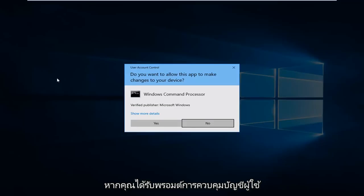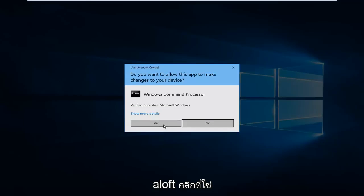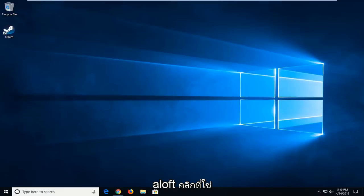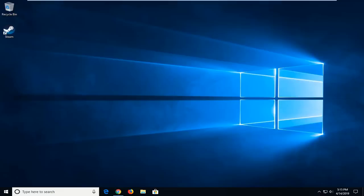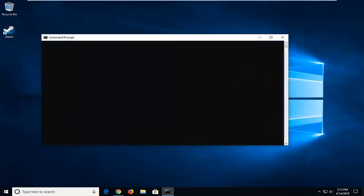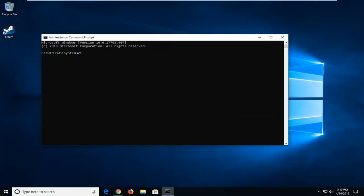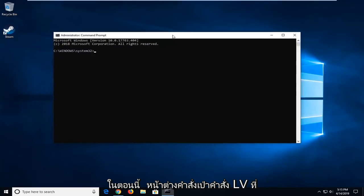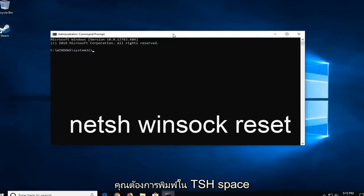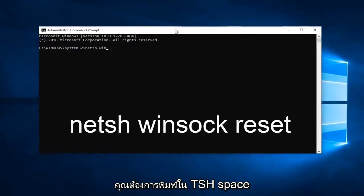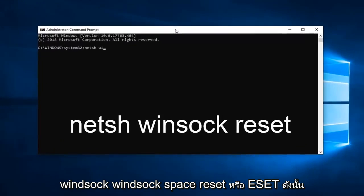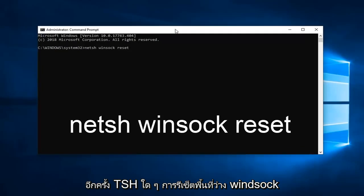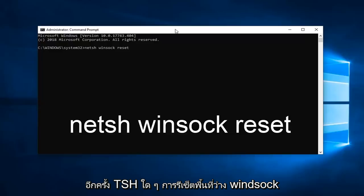If you receive a User Account Control prompt, you'll want to click on Yes. Now in this elevated Command Prompt window, you want to type in N-E-T-S-H space Winsock space reset. So again, netsh Winsock reset. Hit Enter on the keyboard.